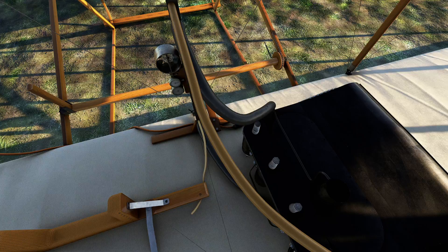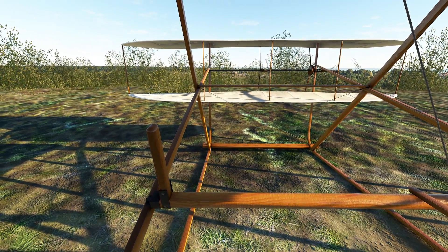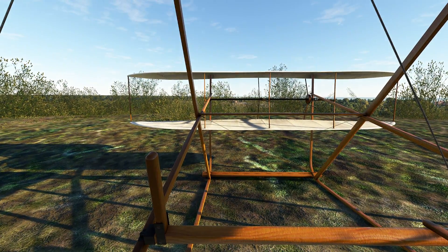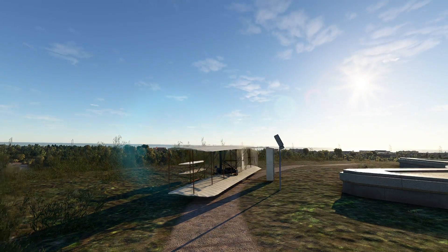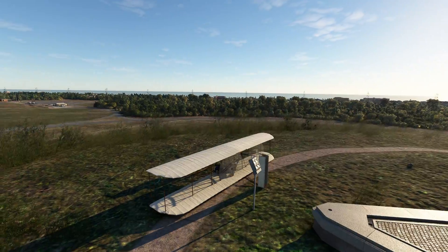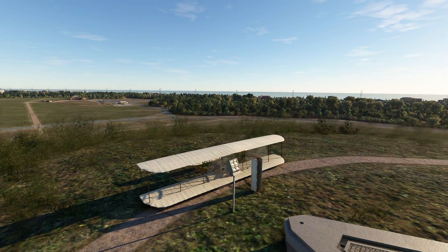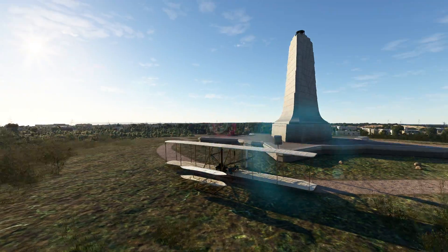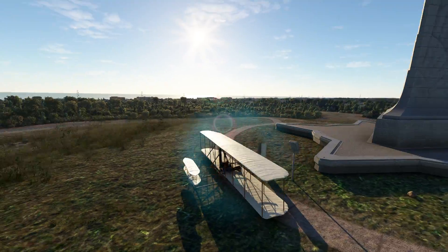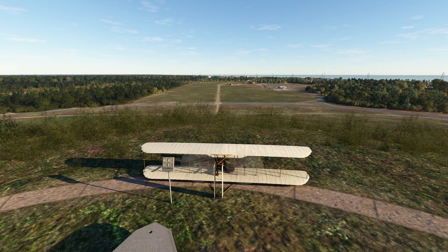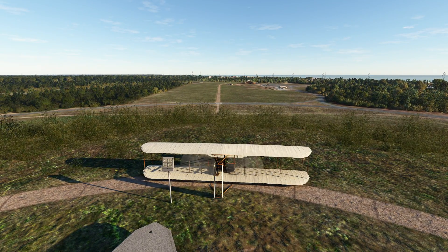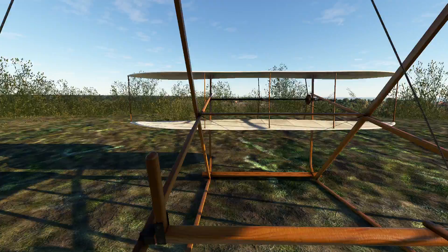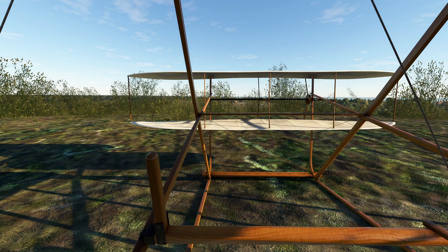So kicking this all off will be the Wright Flyer. We are sitting just outside of Kitty Hawk — there's the Wright Flyer Memorial right behind us. And of course, looking down here, you can see the distance of their first flight.